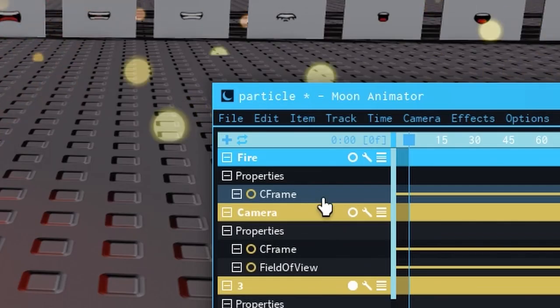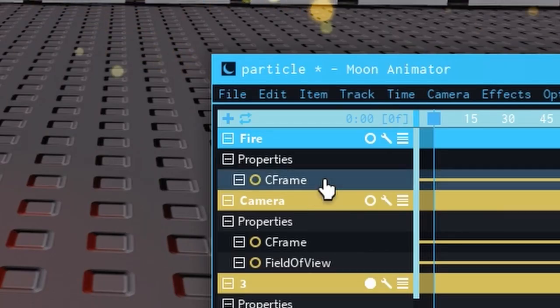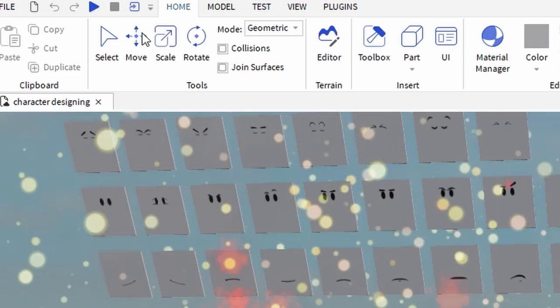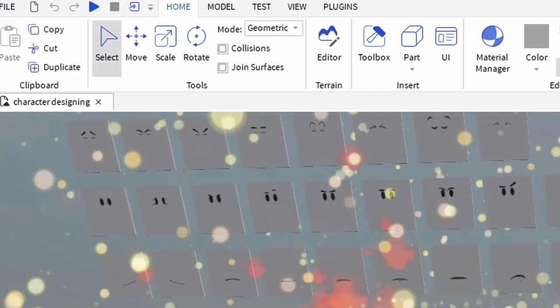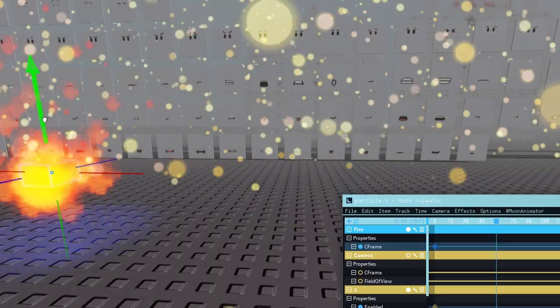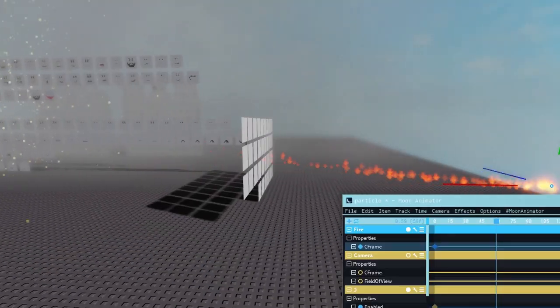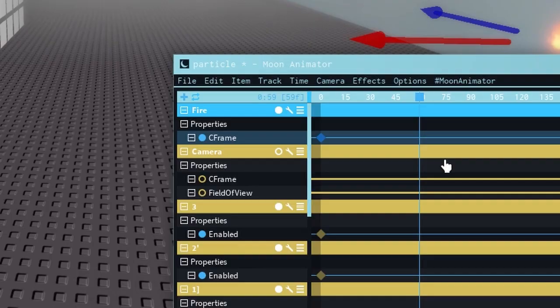Now to make an effect move, make sure you have the C-frame selected. Make a keyframe. Go into Studio's Movement Controls. Move the object, click back into Moon Animator and make a keyframe.